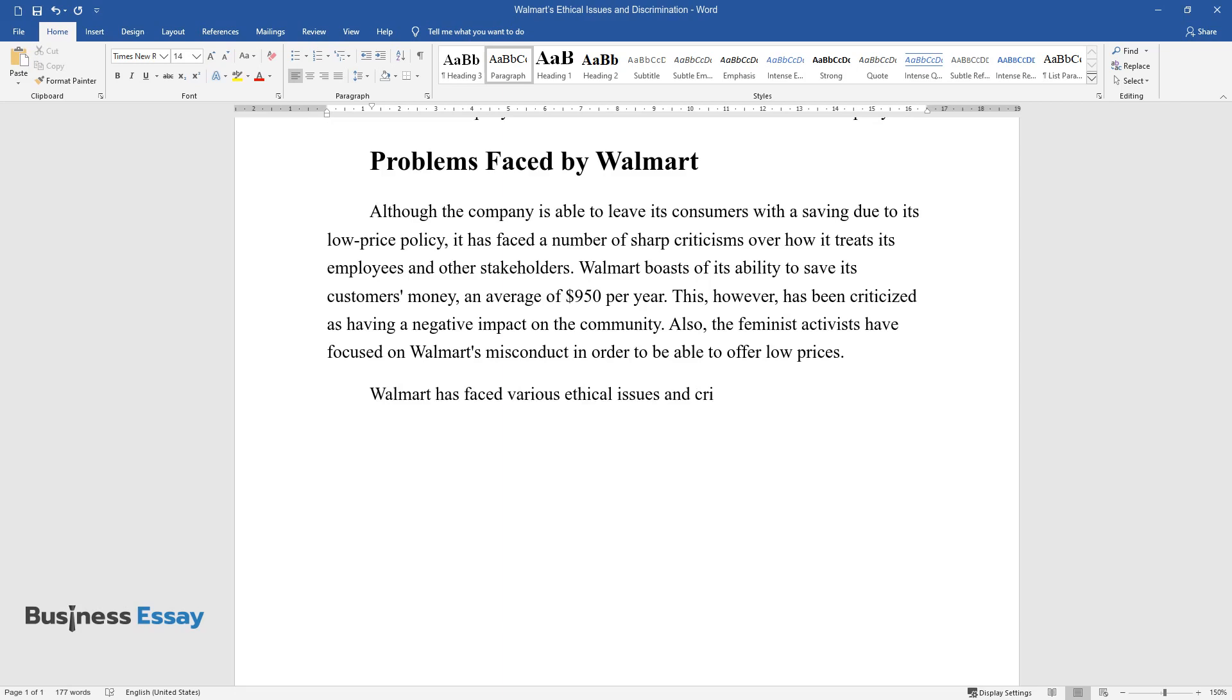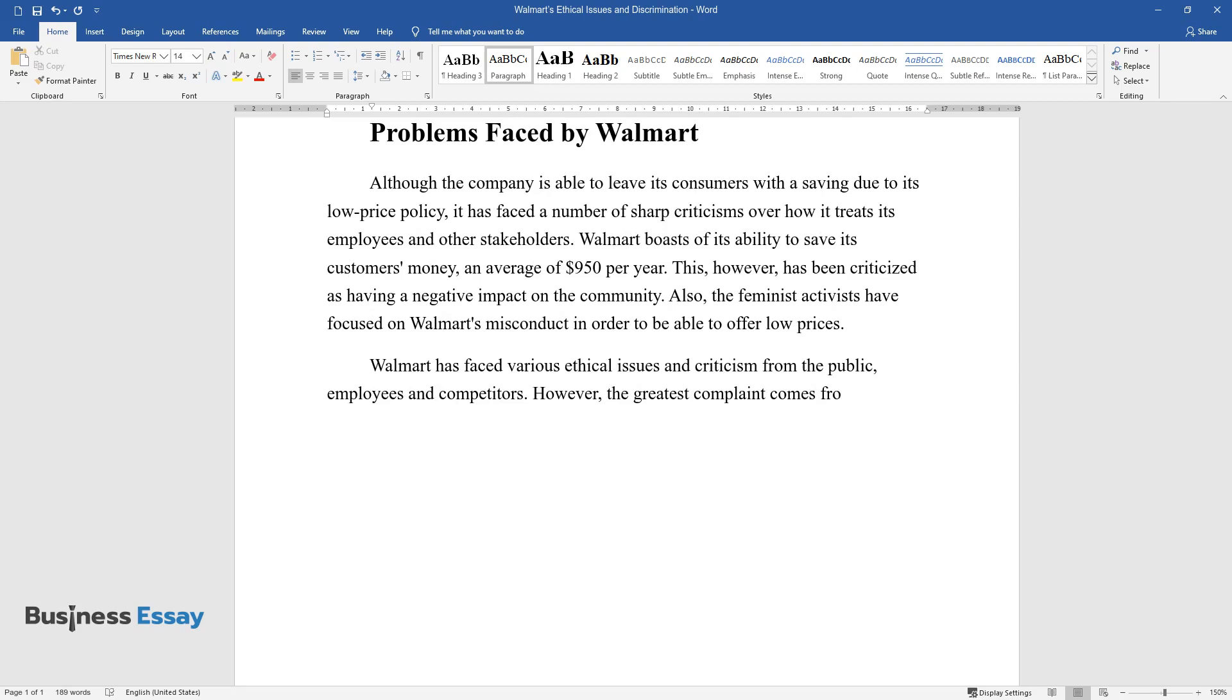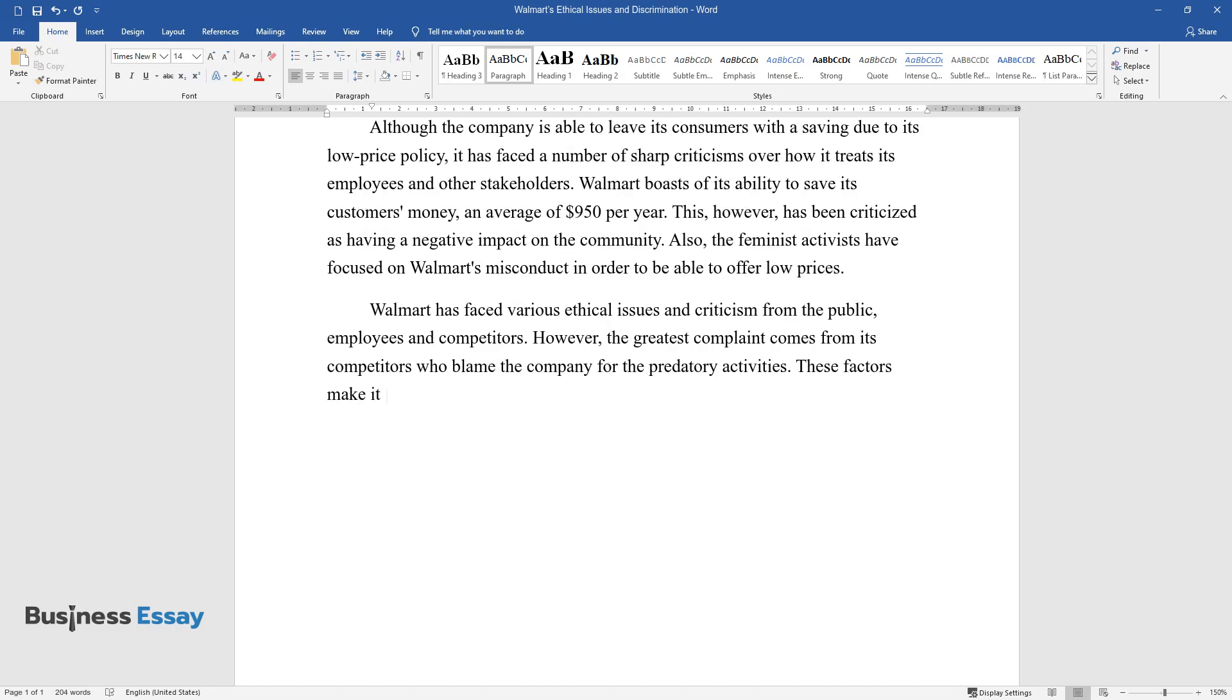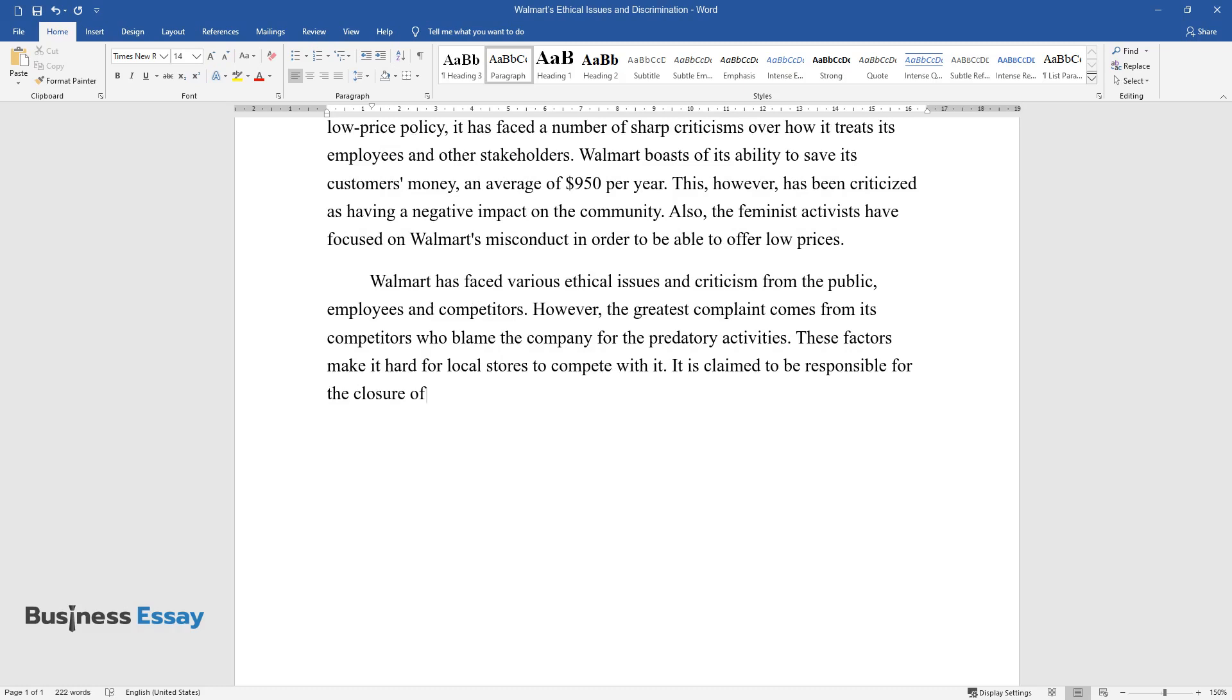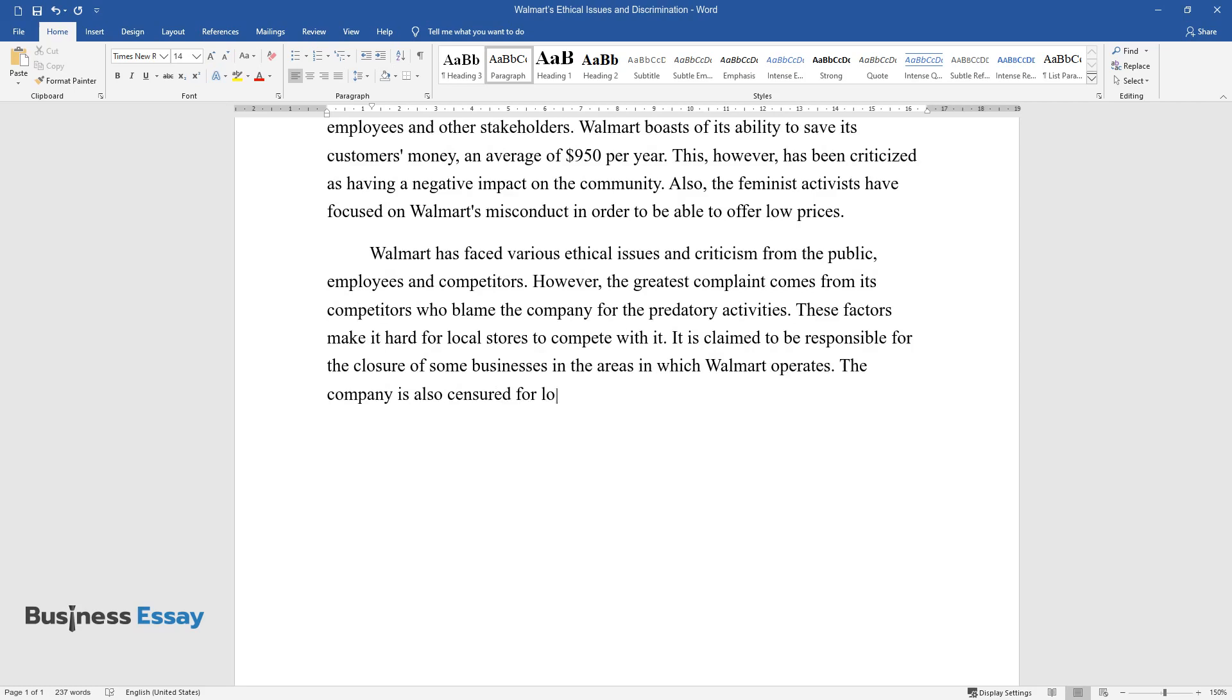However, the greatest complaint comes from its competitors, who blame the company for predatory activities. These factors make it hard for local stores to compete with it. It is claimed to be responsible for the closure of some businesses in the areas in which Walmart operates. The company is also censured for low wages which it uses to pay its employees.